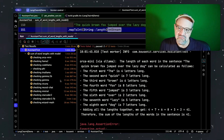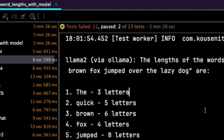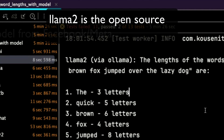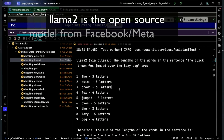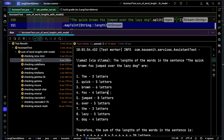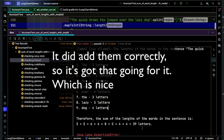Starting on Llama2 again. Llama2 got the word lengths as three, five, and six — so we're already off by one. We're off by another one because fox is wrong. It got the lengths of more of the words wrong than right, and I'm not even sure it summed them correctly. So yeah, Llama2 — not at all.